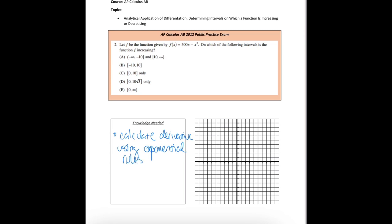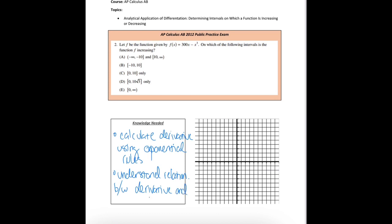What else do you need to know or be able to do to actually be able to solve this? The second thing is I need to know not just how to calculate a derivative using exponential rules. I also need to understand that relationship between a derivative and slope. It's not enough that I can calculate a derivative — I also need to understand what does that derivative tell me about slope, and that will help me answer this problem.